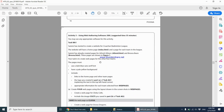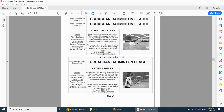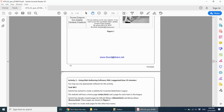The question for Activity 3 is using web authoring software. You may use any appropriate software for this activity. I will be using Dreamweaver to complete this webpage. Sammy has started to create a website for the creation back into the league. The website will have a homepage with the address index.html and a page for each team in the league. Sammy has already created At Night All Stars and Brosna All Stars, with addresses atnight.html and brosna.html. These two pages are shown here as a picture.